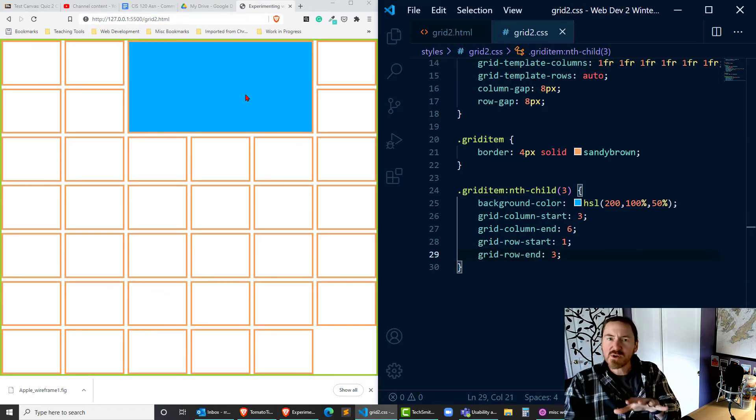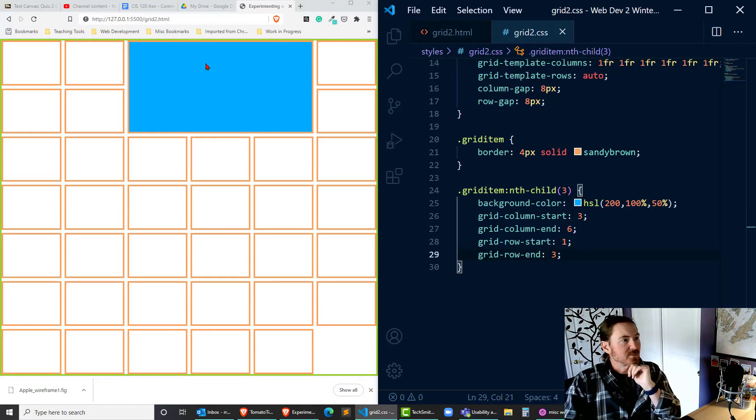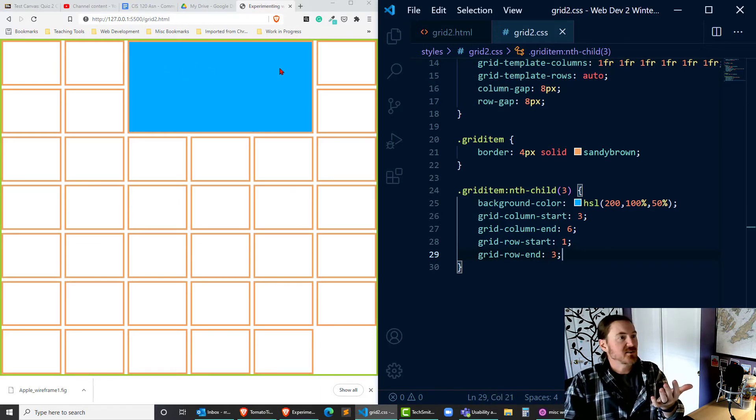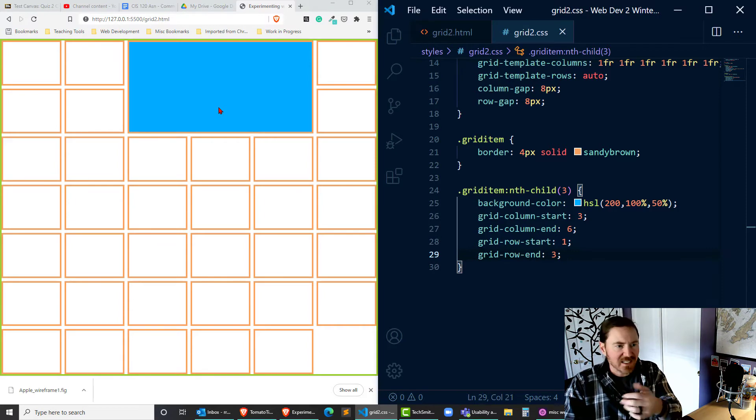And now we're creating one big cell that's spanning, looks like three tracks across and two tracks down.